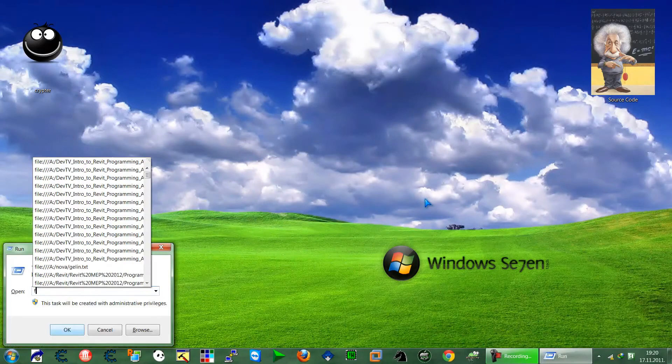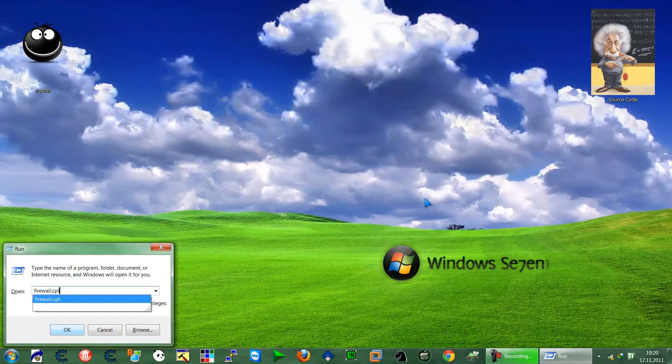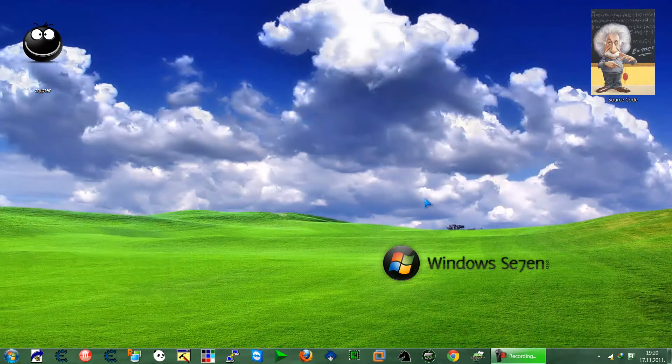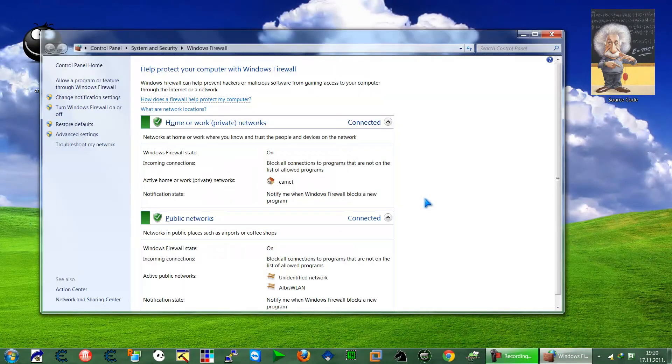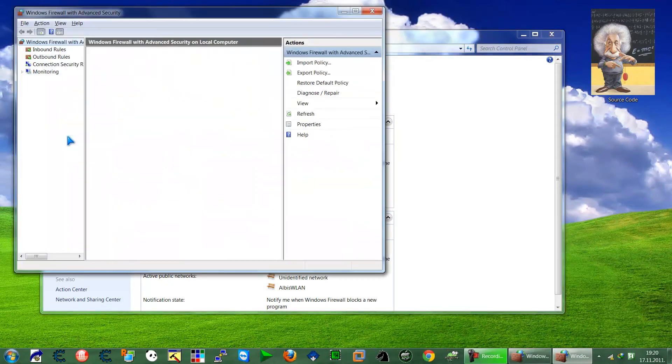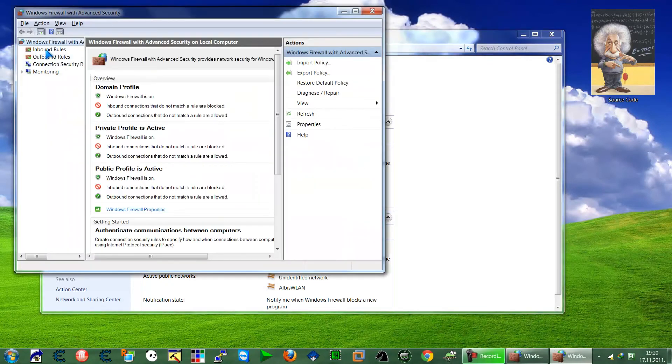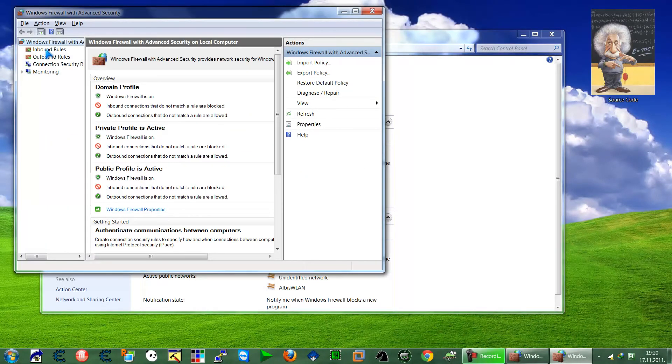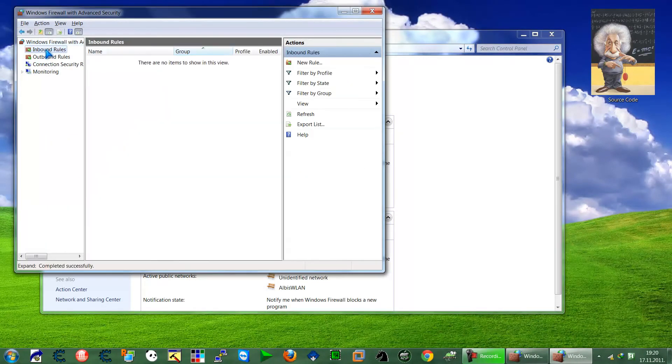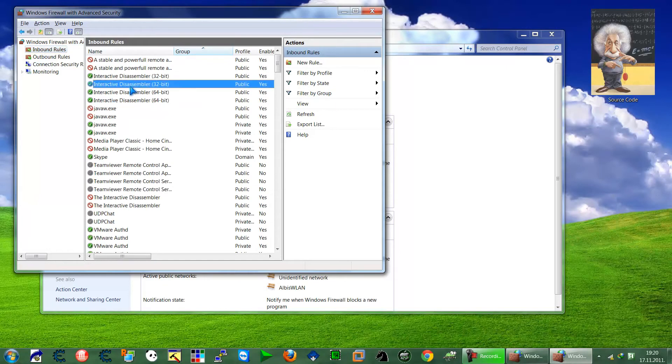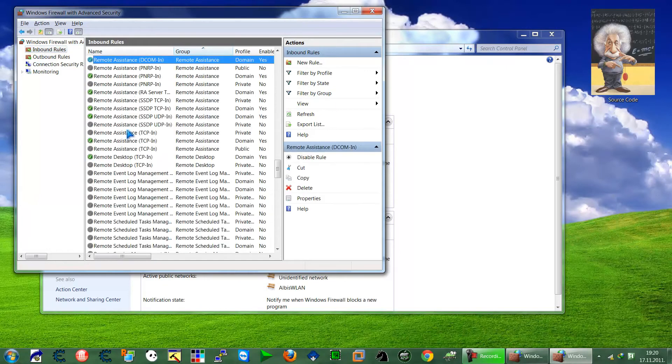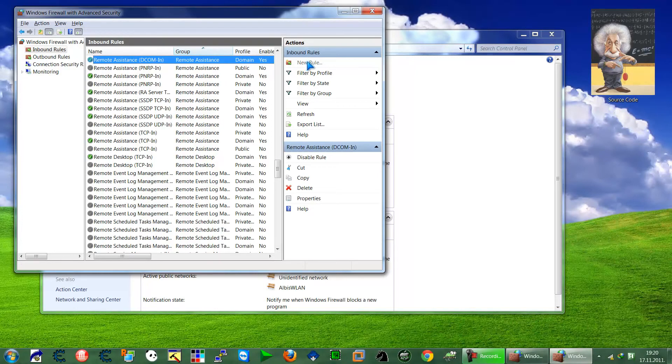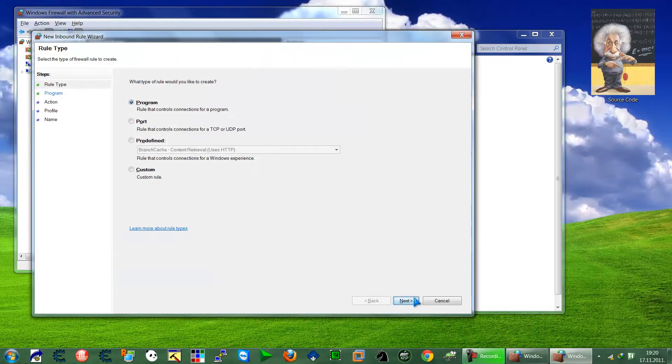So go to Run and type firewall.cpl. Okay, then go to Advanced Settings, then go to Inbound Rules. Try to find here Radmin. I have that service that's wrong here, so go to New Rule, okay, Program, okay.